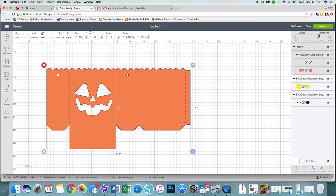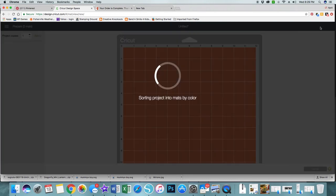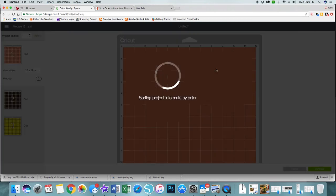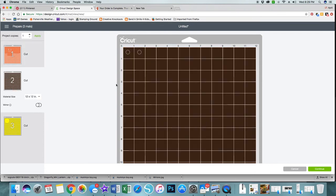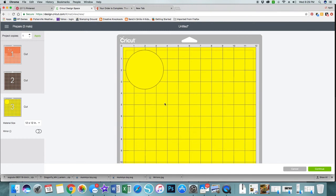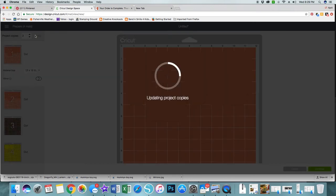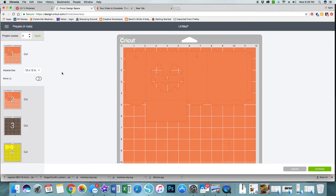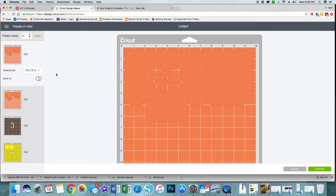Now when I click make it, there we go. I see my dashes on my jack-o-lantern bag, I see my eyes, I see my insert, and then I'm actually going to up the number because I need to make two bags. Everything still looks good.